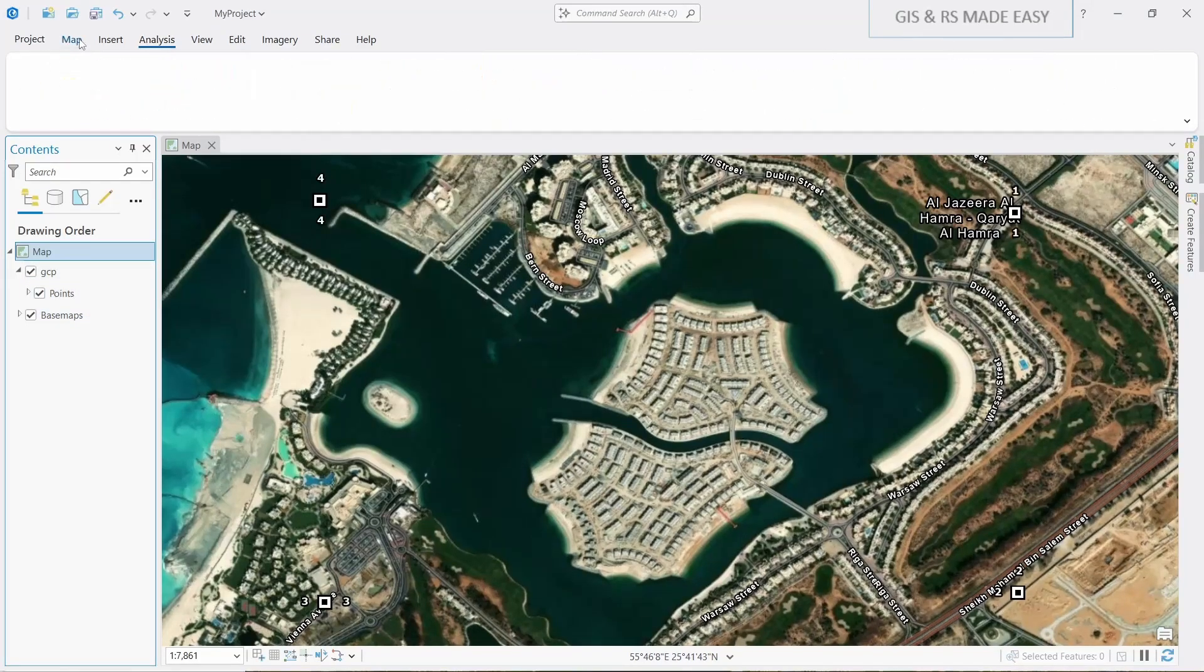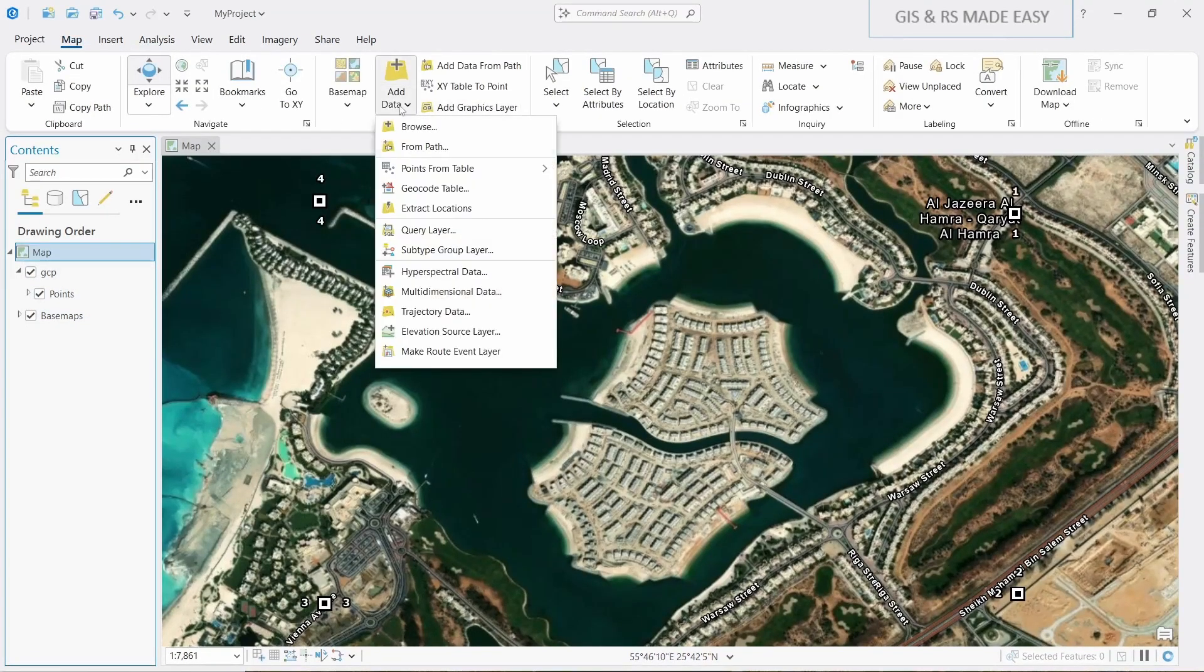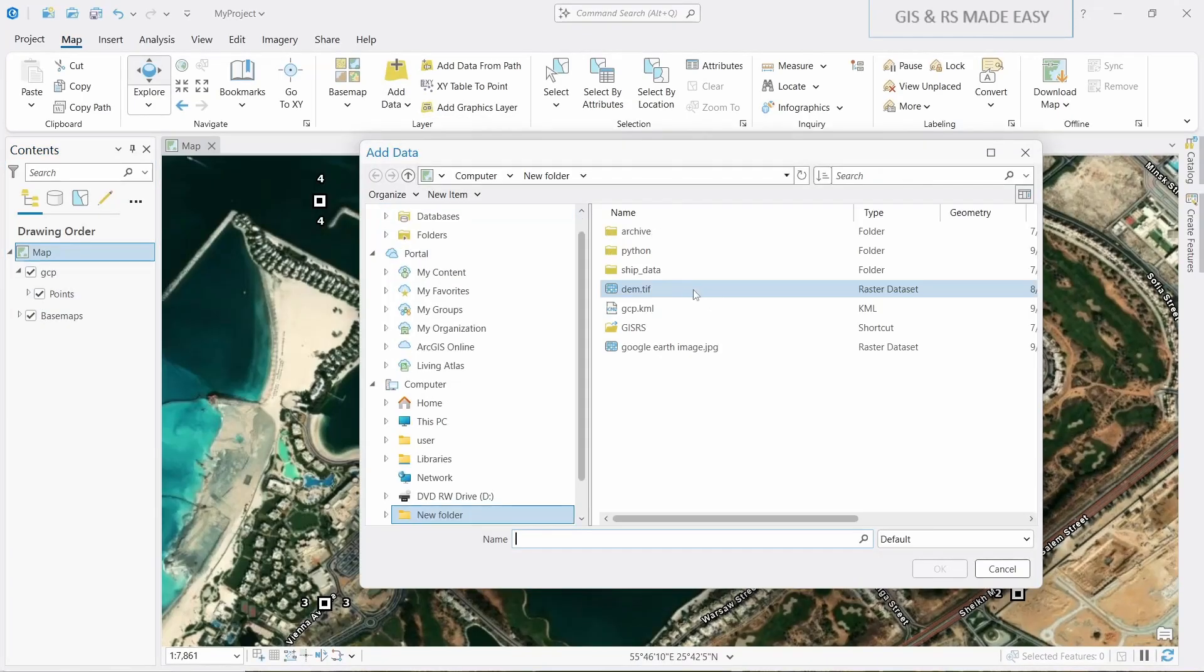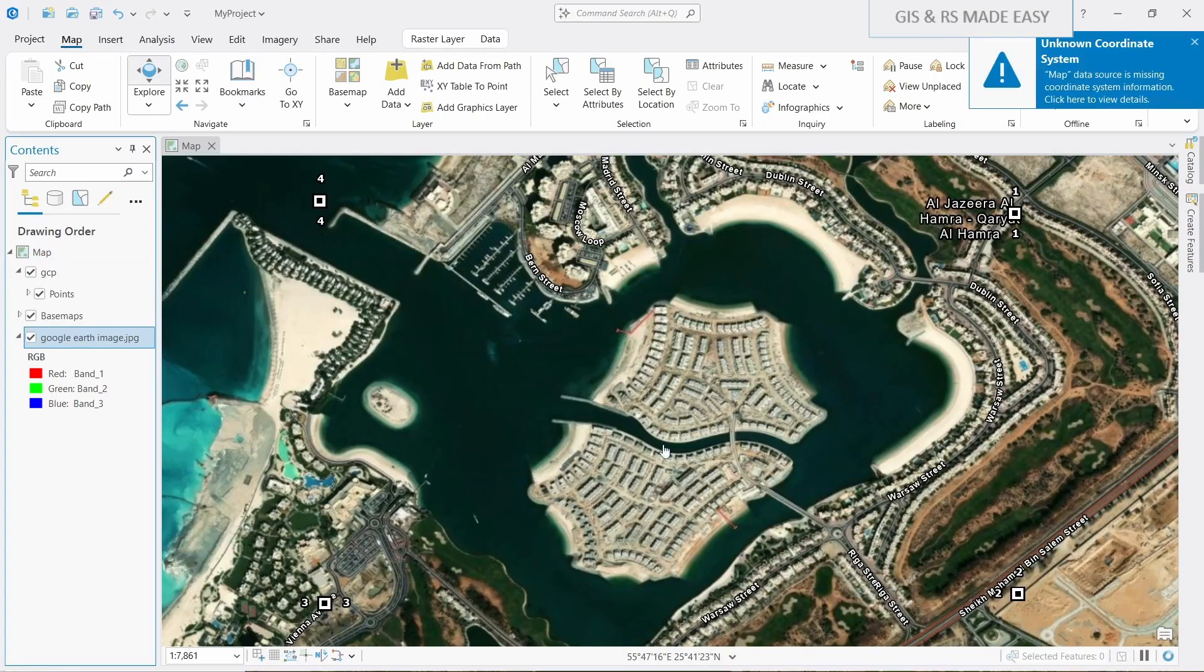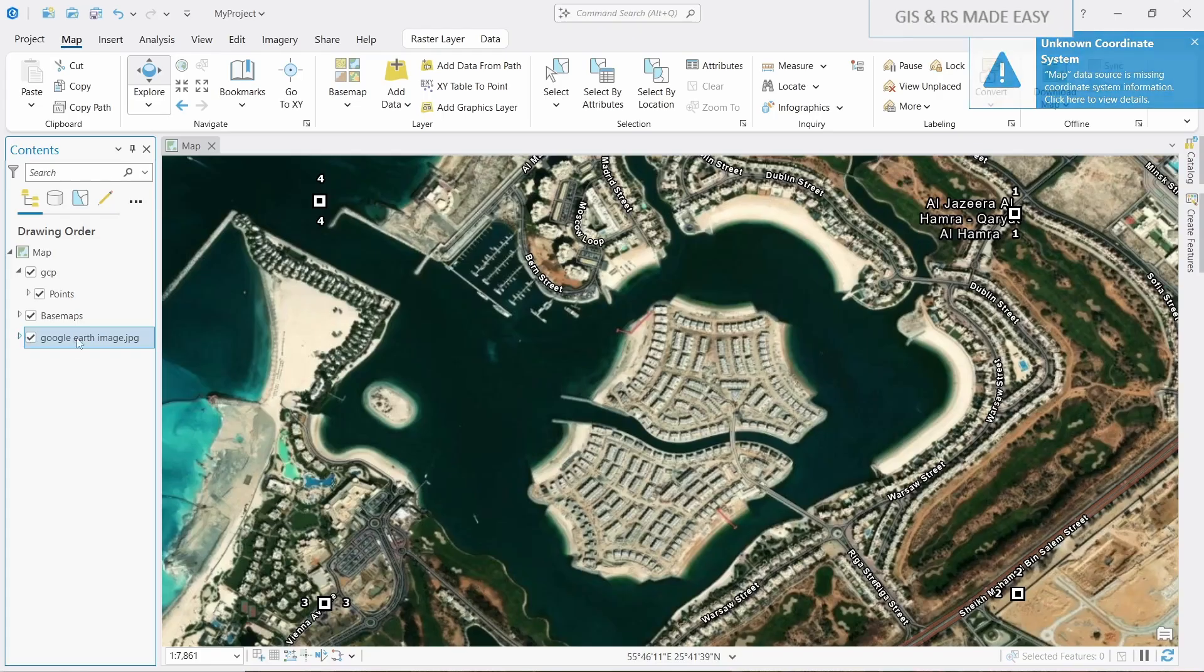Now let's load our image. Go to Map, Add Data, and browse. Browse to your location where your image is saved. This is our image. Let's click on this and OK. It says unknown coordinate system since we do not have any coordinate system in our image. This is a simple JPEG image. Now let's move it up.